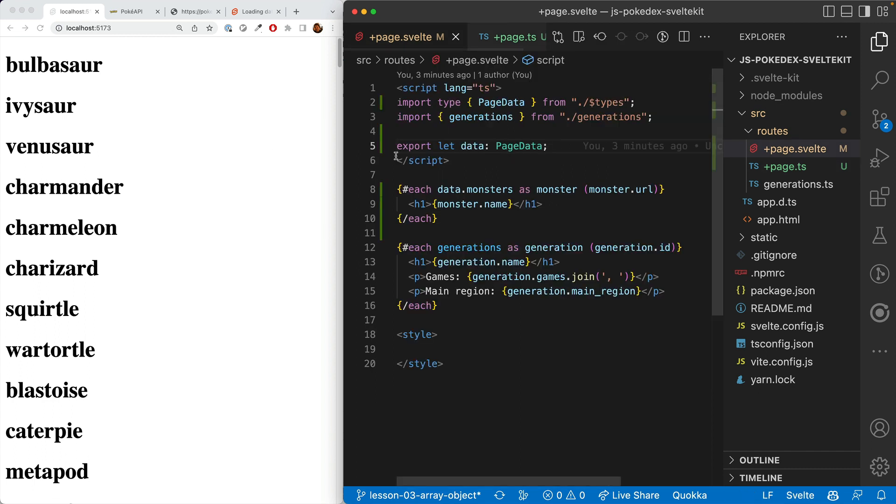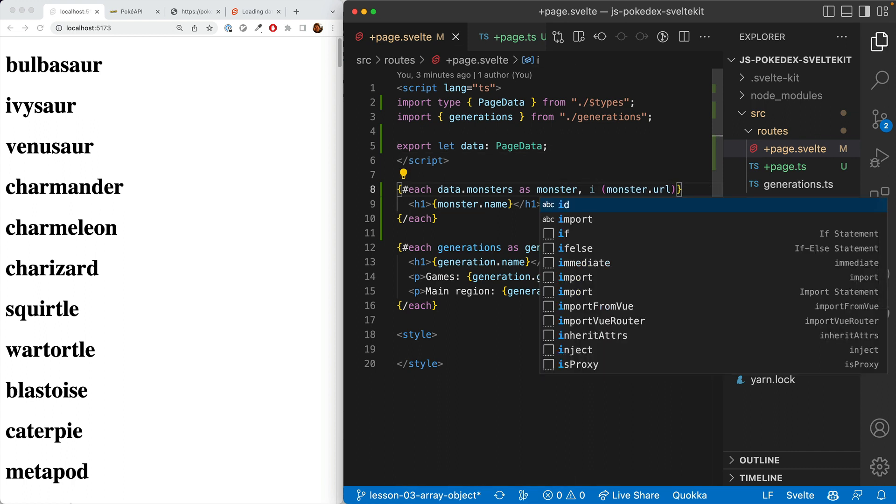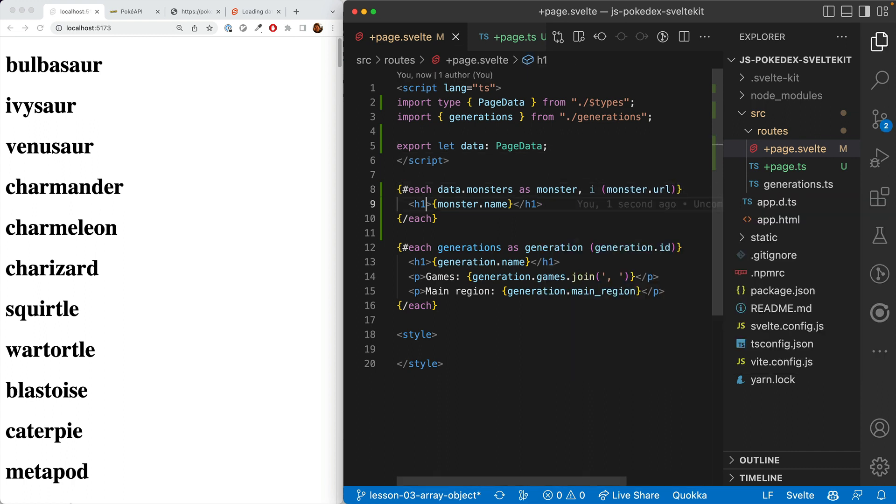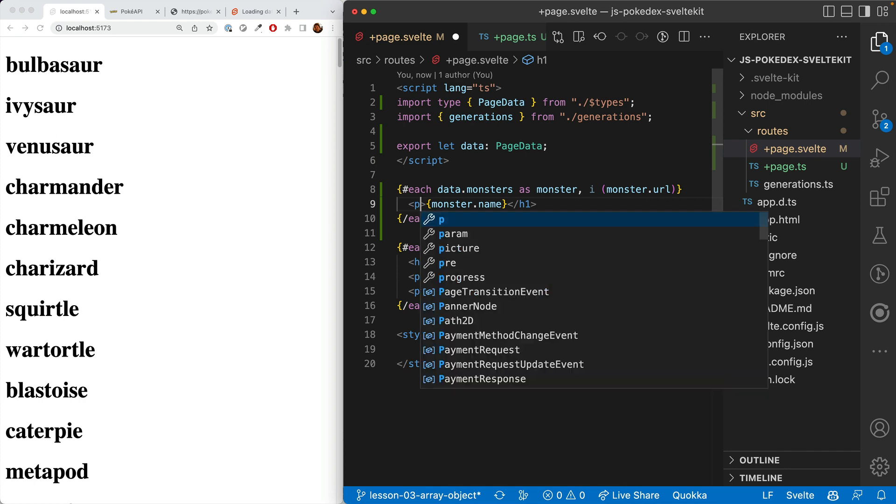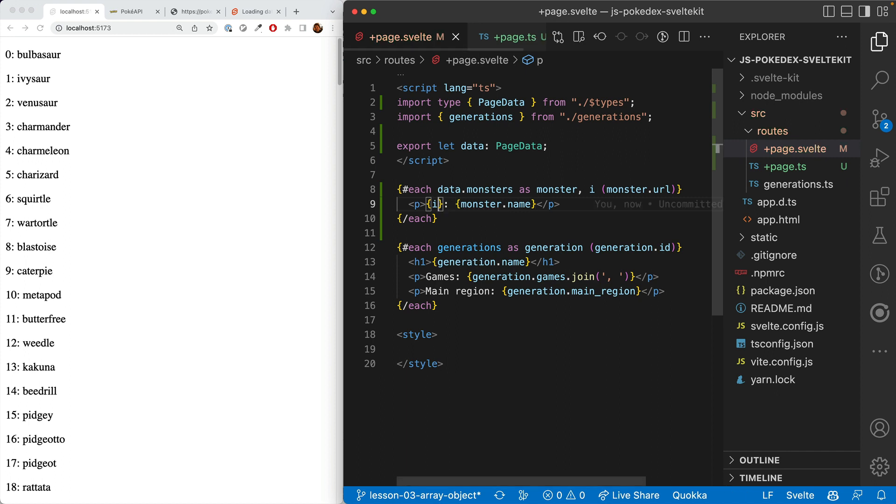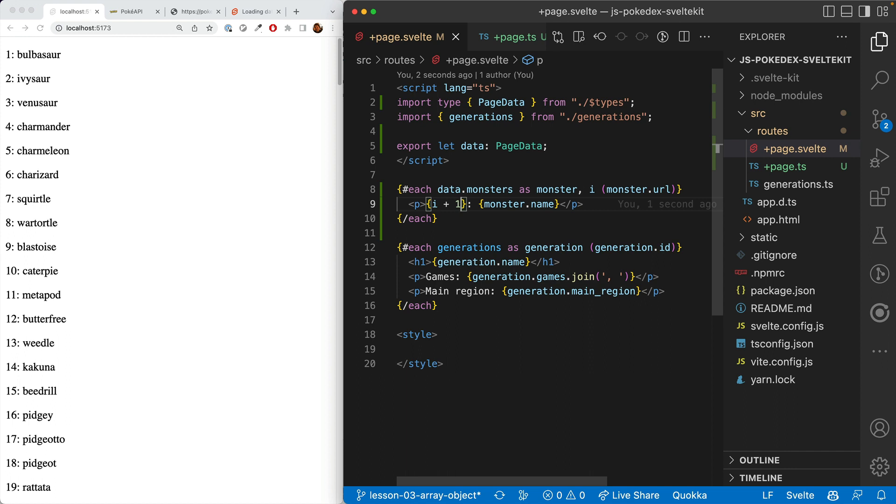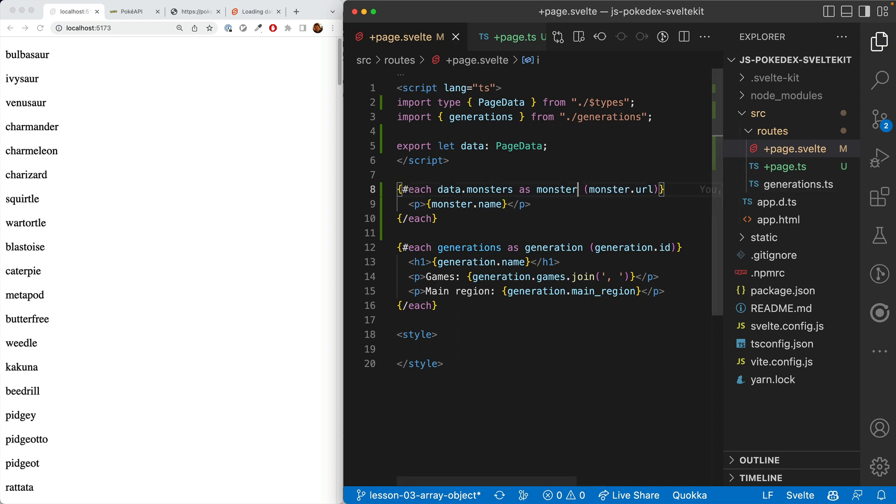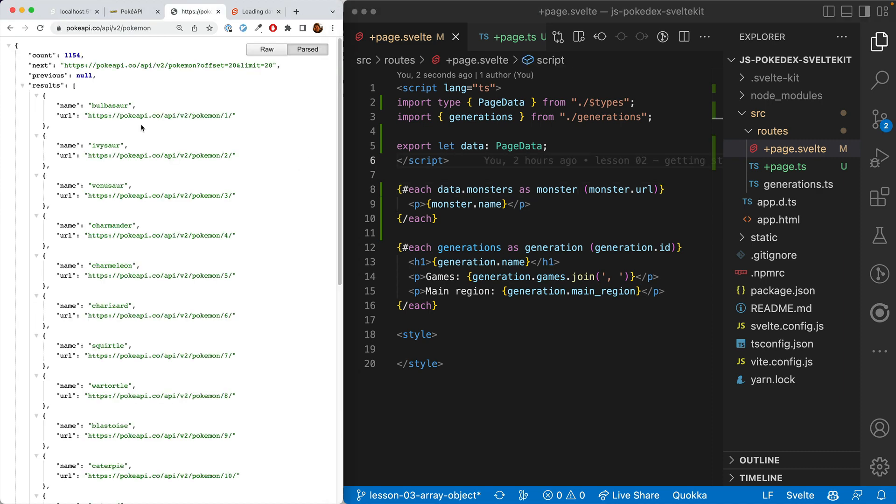For our final bit of loading, we'll want to display the number of the Pokemon. We can get a very brittle version of that by using the index. Let's put these as paragraphs. We can do the index here and do plus one. That works for our current call. However, it's very brittle. If we load something out of order or if we load things not starting from the first Pokemon, this breaks. So we will not do this. Instead, we will grab the actual ID of the Pokemon.